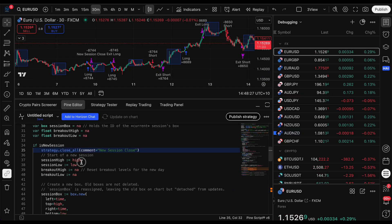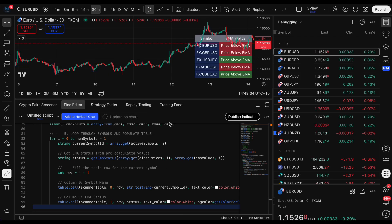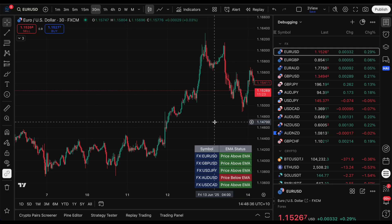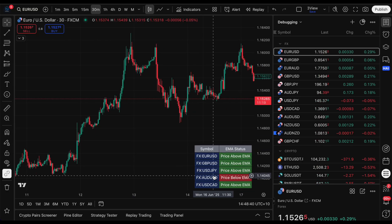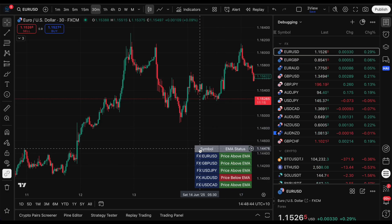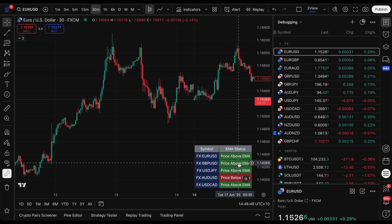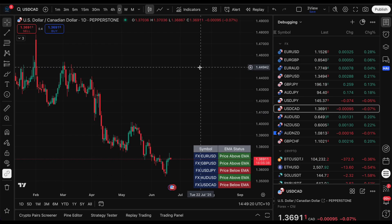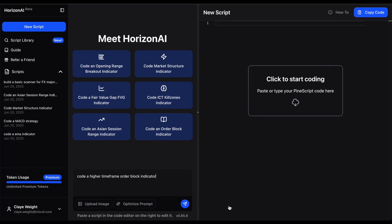We copy the code, come back to TradingView, paste it over the top, add to chart, and boom - it's added a table in the bottom corner with the five FX majors, simply telling you if price is above or below the EMA. Super cool, super easy - just another thing Horizon AI can do.